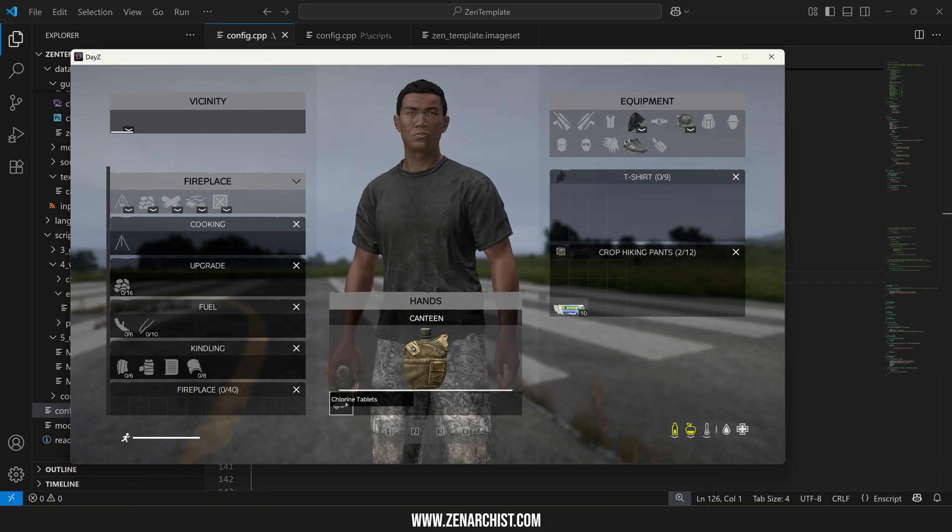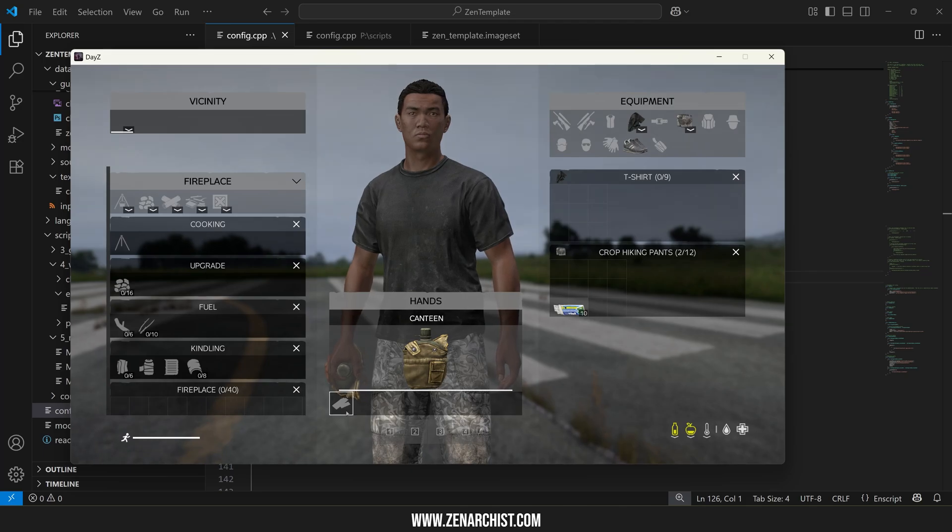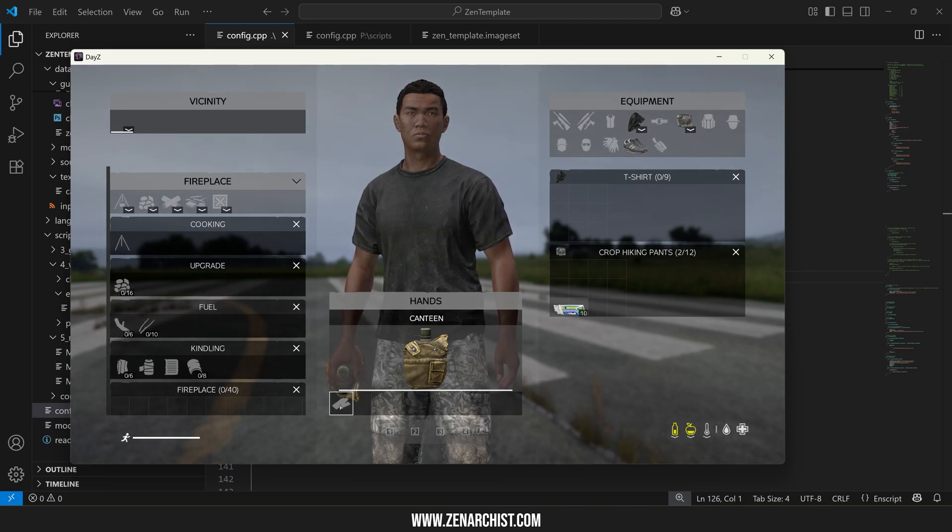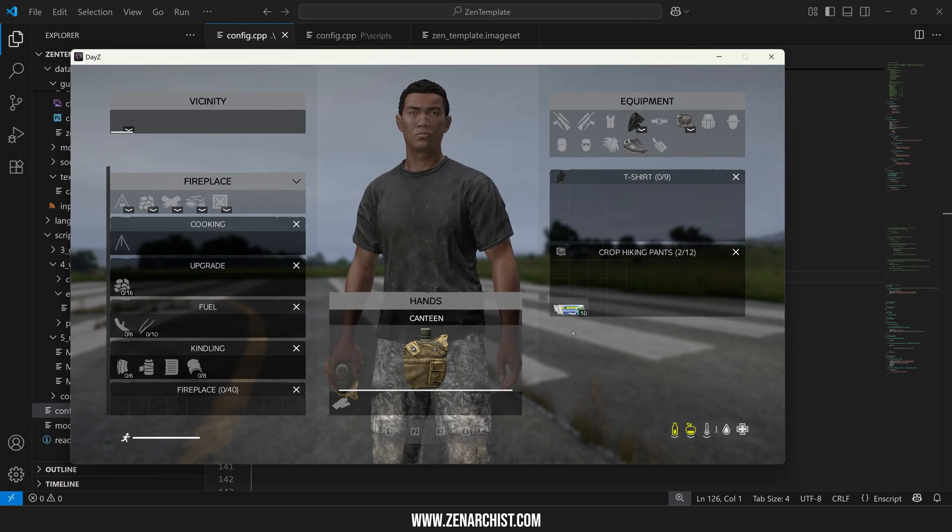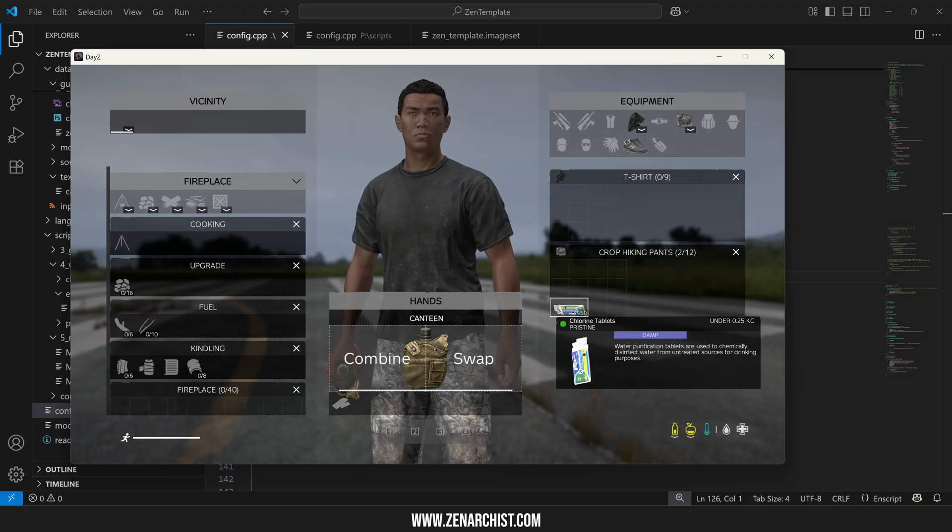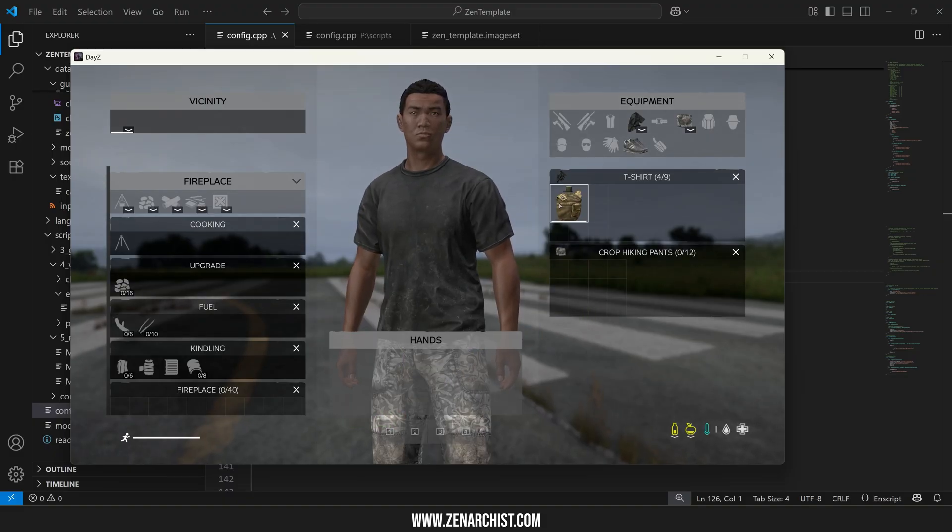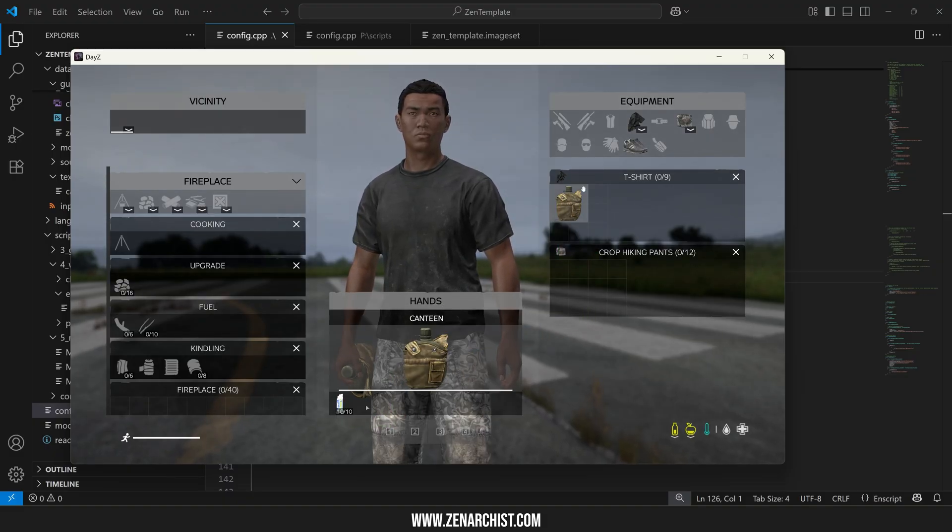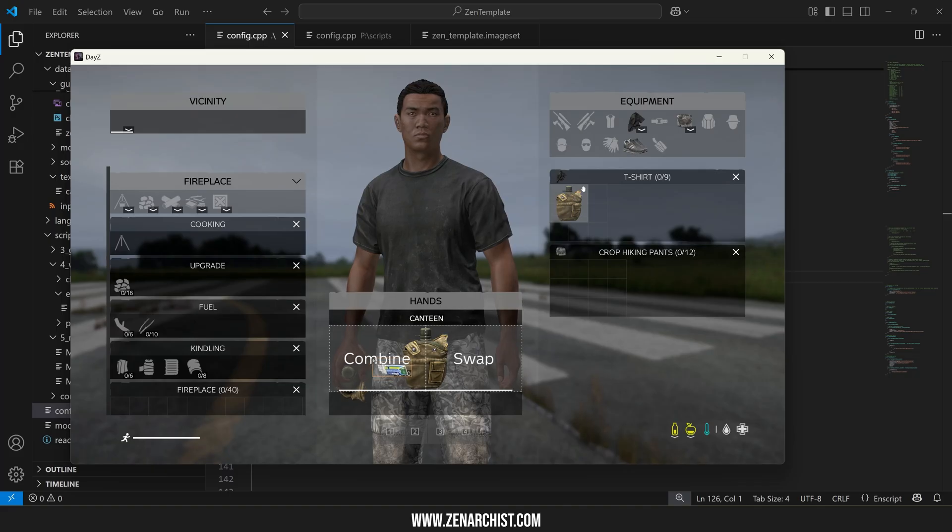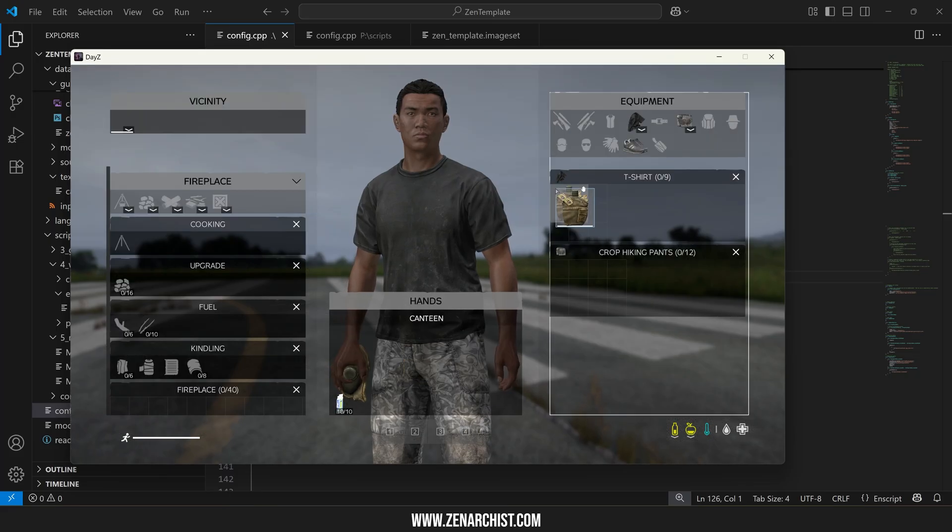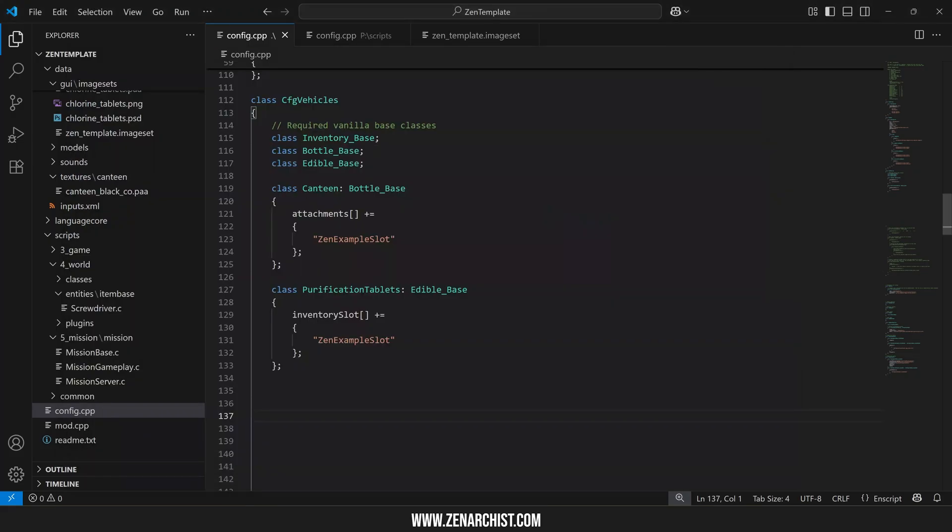All right now we're in the game here's our attachment slot chlorine tabs. You can see I've got a custom image there I'll show you how to do that in a different video because that's a whole process of its own and now let's test the slot and it works perfectly and so now we can purify our canteen directly from the attachment slot.